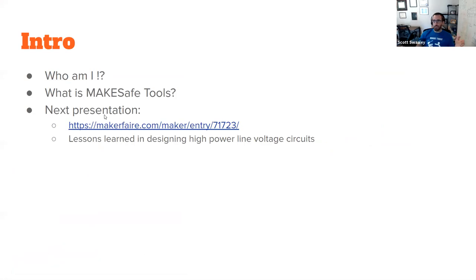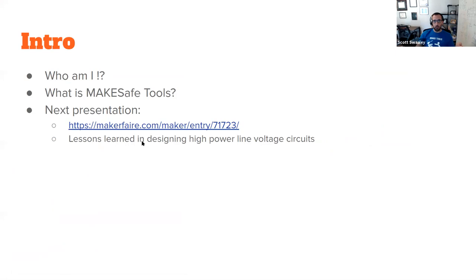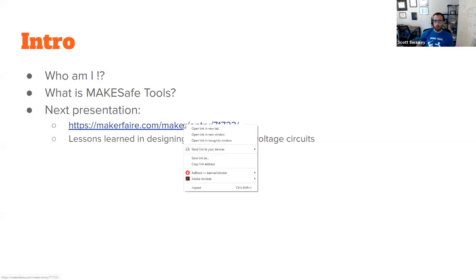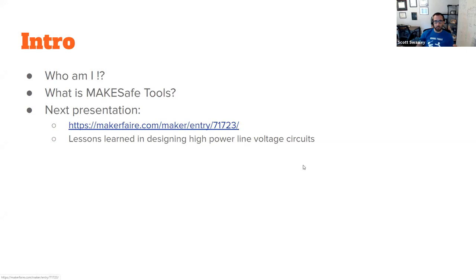For context, people that want to go more technical after this, right after this at 1:30, like literally I'm jumping straight to it, is another presentation called Lessons Learned in Designing High Power Line Voltage Circuits. So that's like a much more technical version of this. We'll be diving into triacs and voltage control and a whole bunch of things. So if this is interesting, that would be the next step. And it's right after, and I can post those links into the chat so everyone has those.